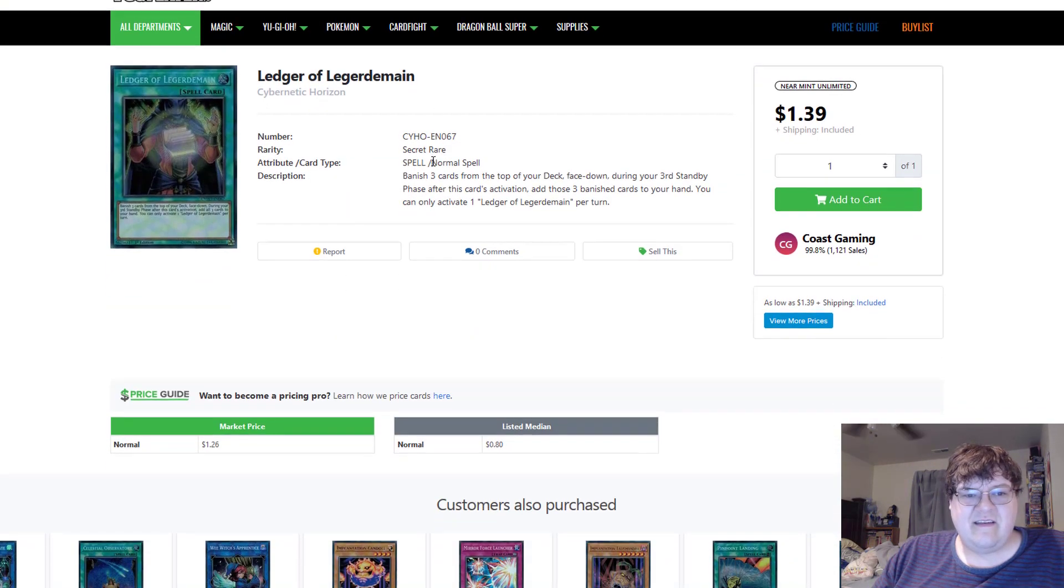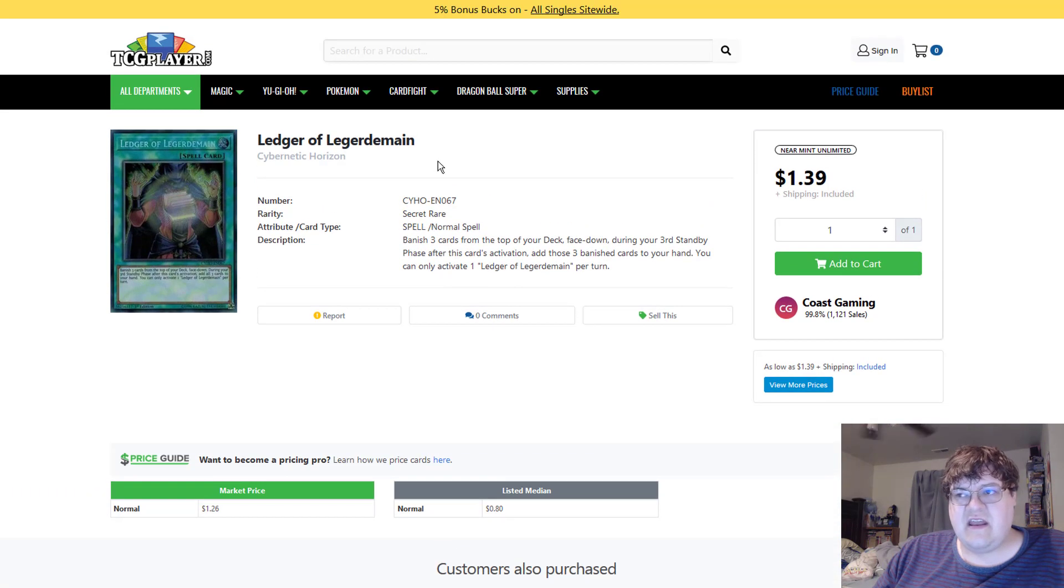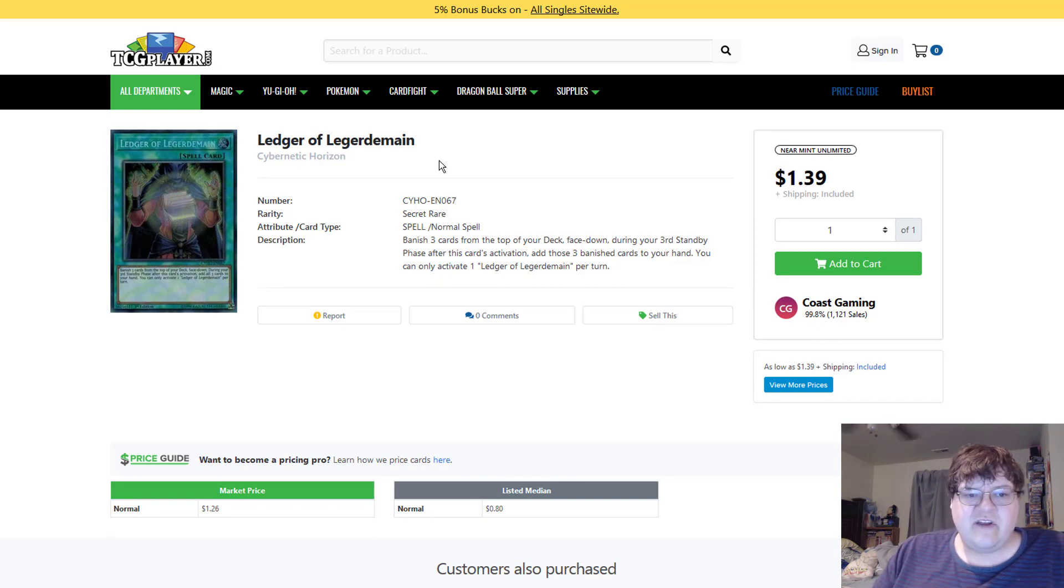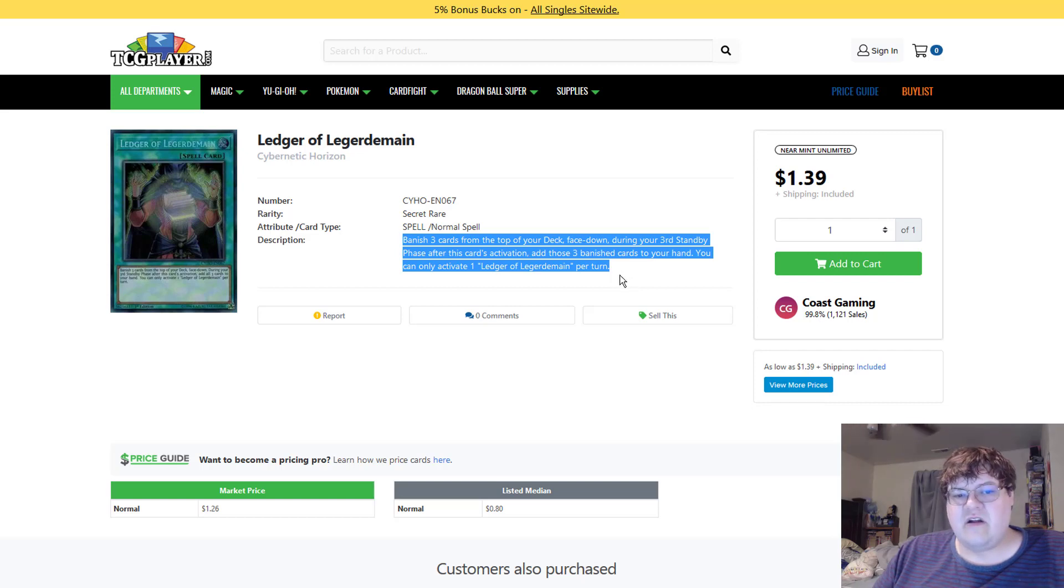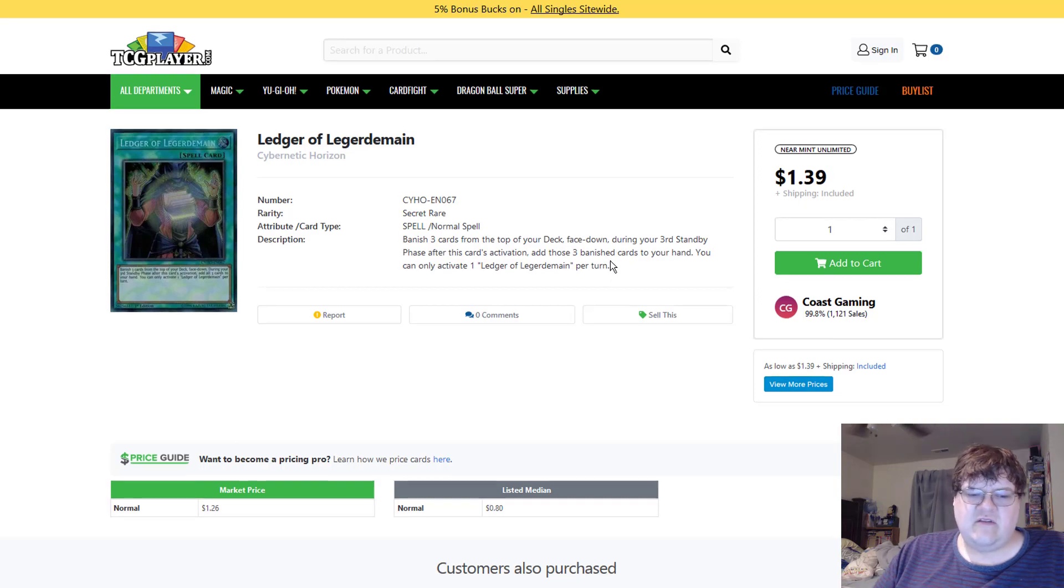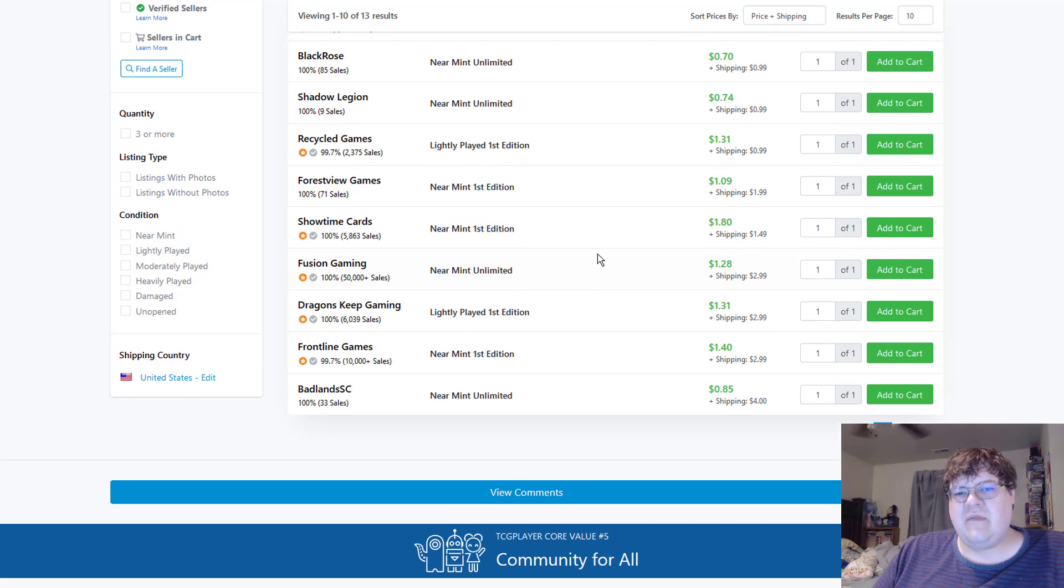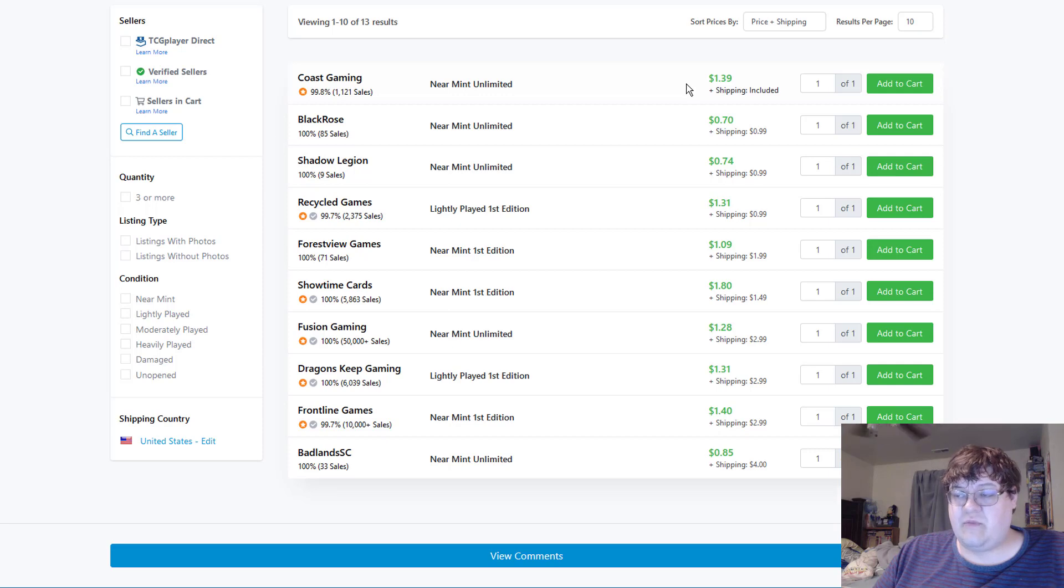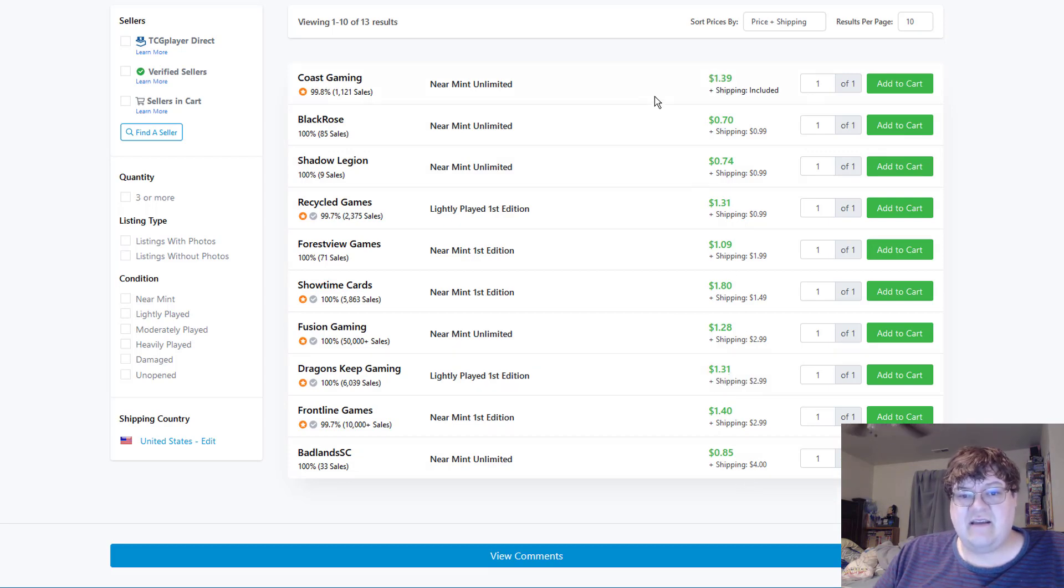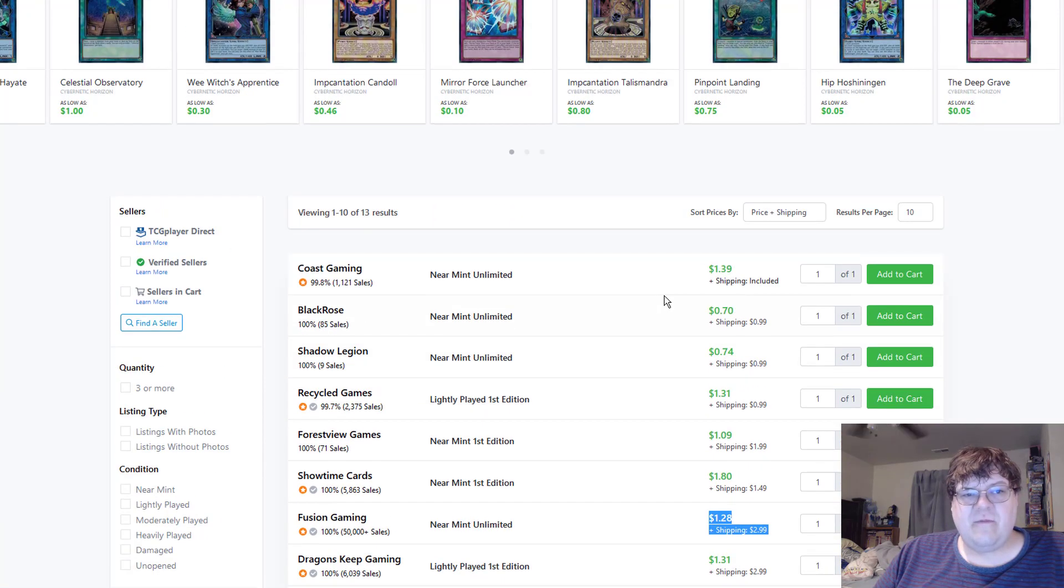Now, this is an interesting one. The Mystic Burn list that ended up winning the San Jose Regional this weekend was actually playing Ledger of Legerdemain, which you banish three cards from the top of your deck face down. And then during your third standby phase, you get to add those cards back to your hand. Of course, you can only use one Ledger of Legerdemain once per turn. The thing that you're doing is you're kind of using this to send cards into the future and get more card advantage. Now, we are down to two pages here, and these will probably be disappearing more and more as the day goes here. We're straight one copy apiece from all sellers, and you're looking at about $4 once you start getting down here into this $2.99 shipping crap.